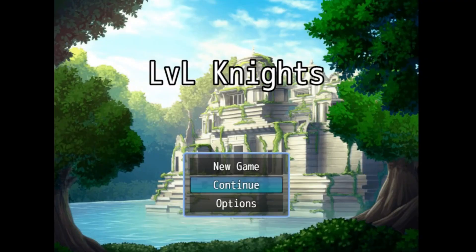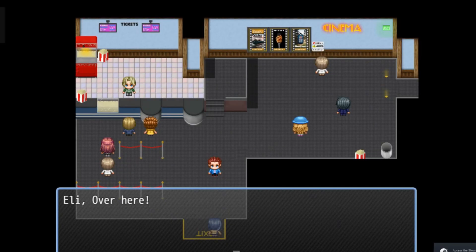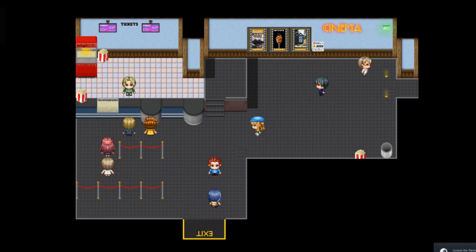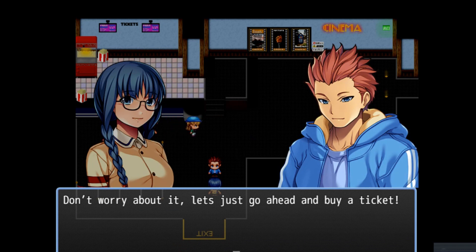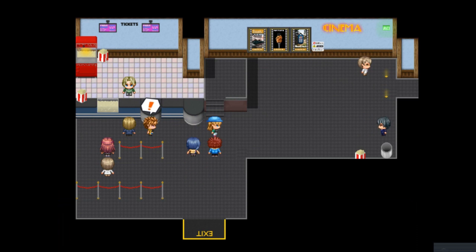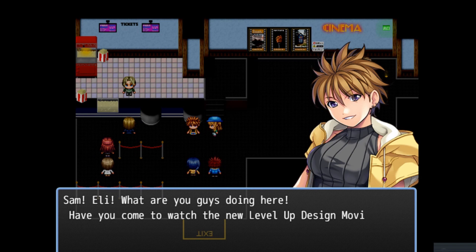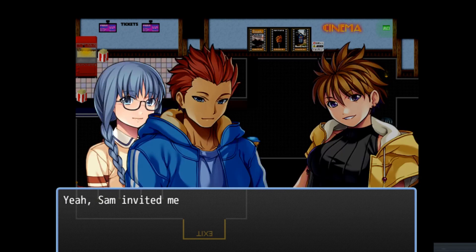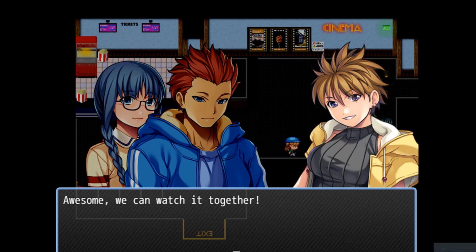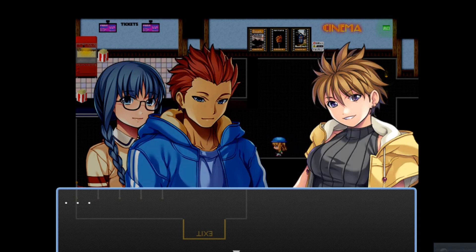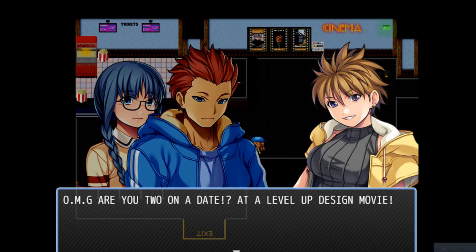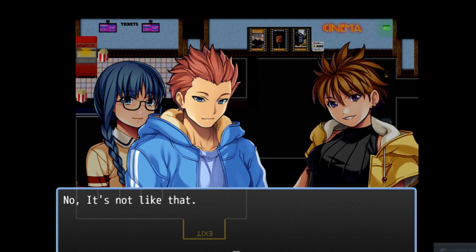If you did like this video, then make sure to scroll down and like the video. And now I'm going to show you the scene. Ellie, over here. 'I'm sorry I'm late, I'm always late to things.' 'Don't worry about it, let's just go ahead and buy a ticket.' 'Sam, Ellie, what are you guys doing here? Have you come to watch the new Level Up Design movie?' 'Yeah, Sam invited me along.' 'Awesome, we can watch it together.' 'We were just sort of going to watch it alone.' 'Together.' Sarah. OMG, are you two on a date? At a Level Up Design movie? No. It's not like that. D-D-D-DATE!